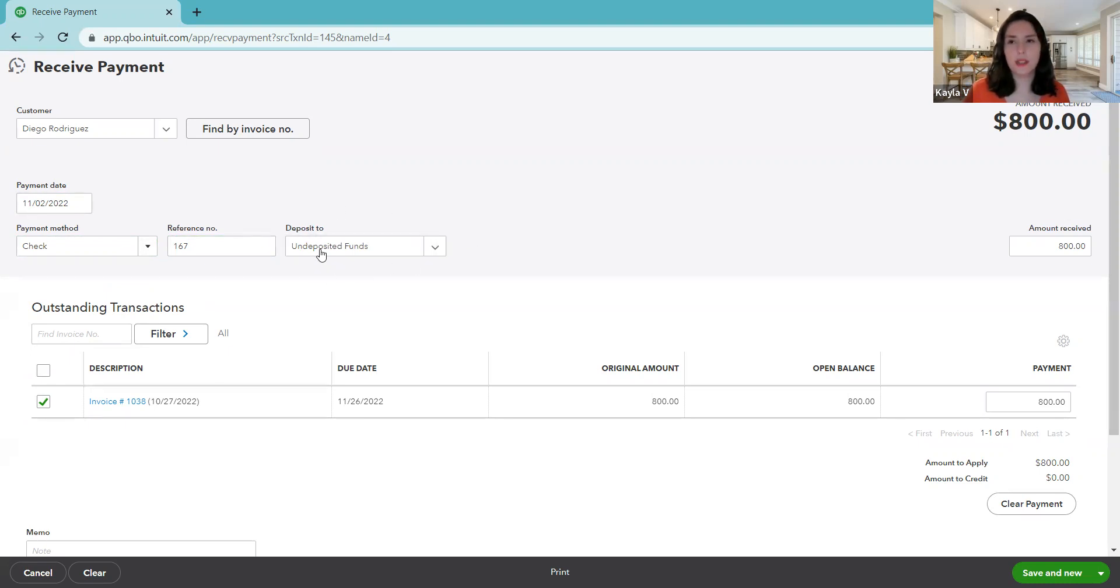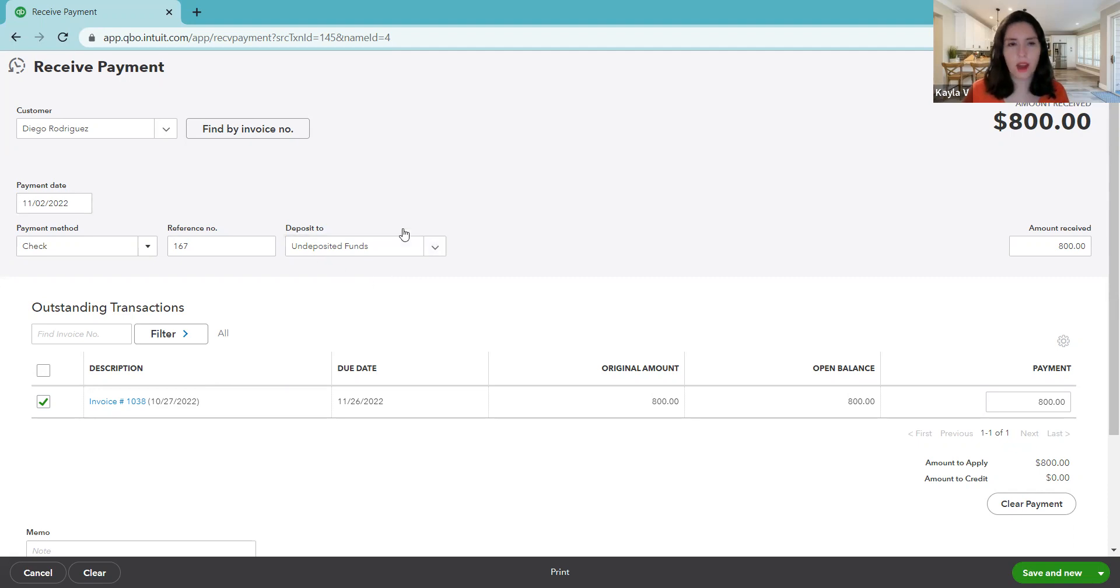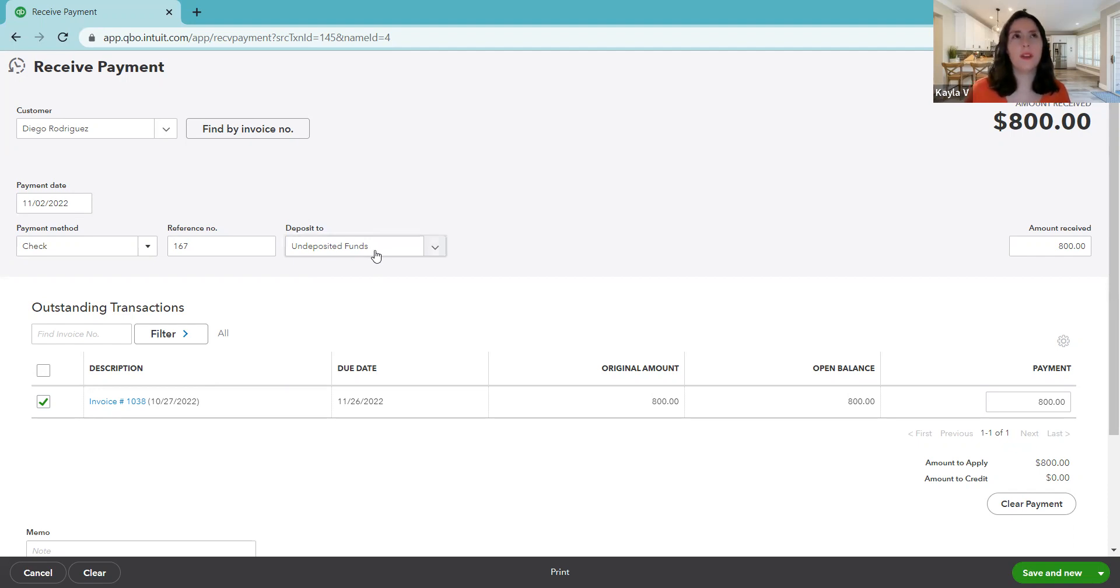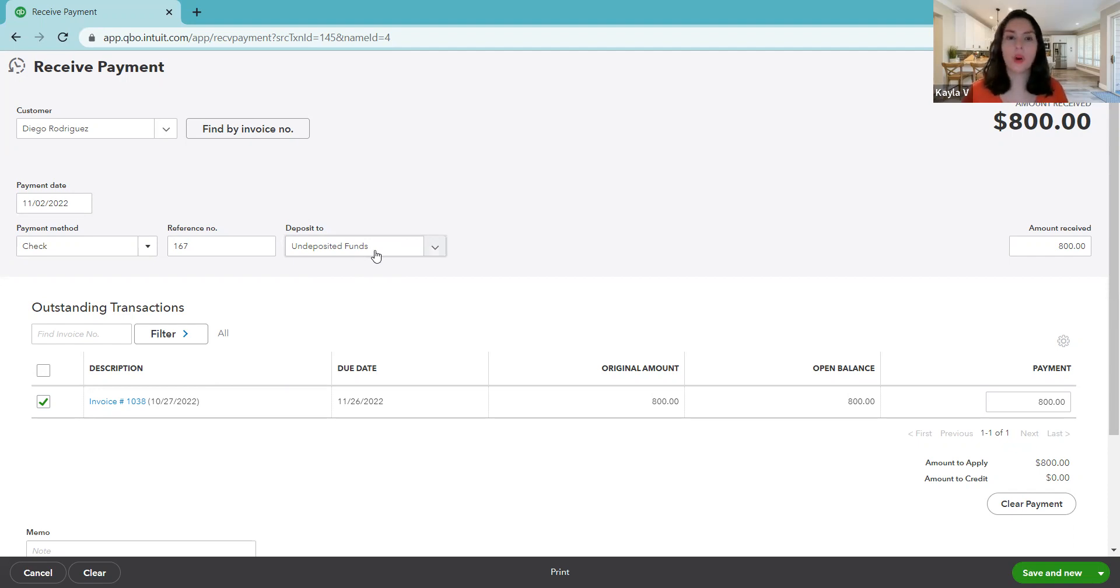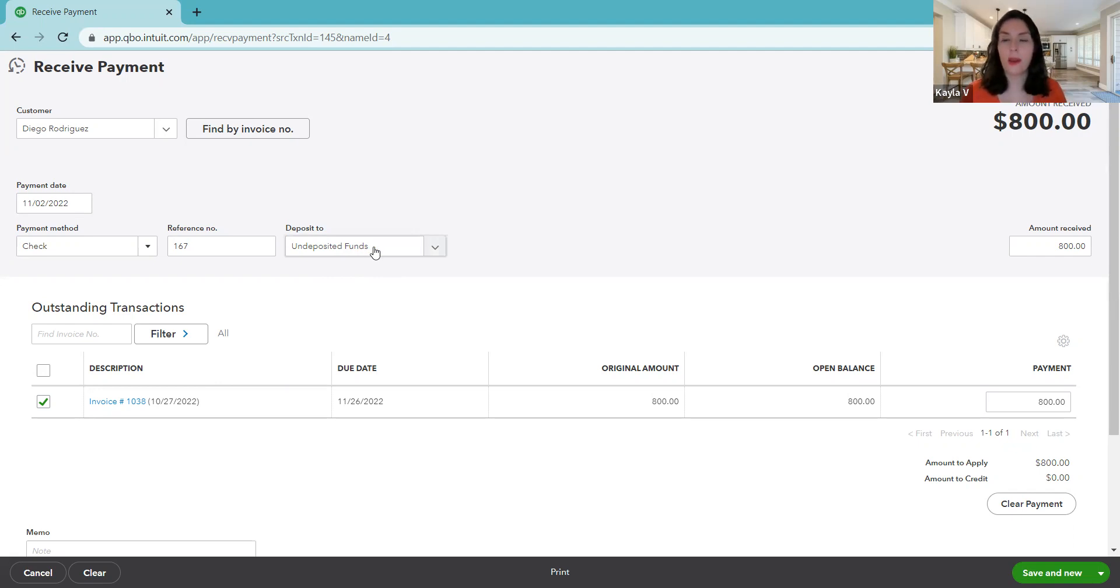And this is going to be a separate topic for another video, but most of the time it should be selected as undeposited funds. Your account, they recently changed the title of this account. Yours might be called payments to deposit. So most of the time you should have this selected. It's going to be called undeposited funds or payments to deposit.